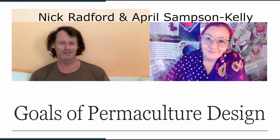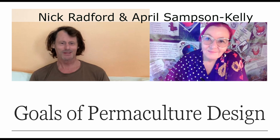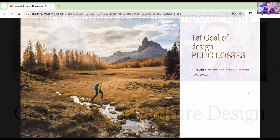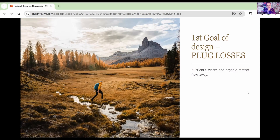Thank you so much Nick for having a chat with me about complex issues. Thanks for having me, it's good to see you again. My first response to a design when I'm called in to consult is to look at where the losses are on a site and try to plug the losses.